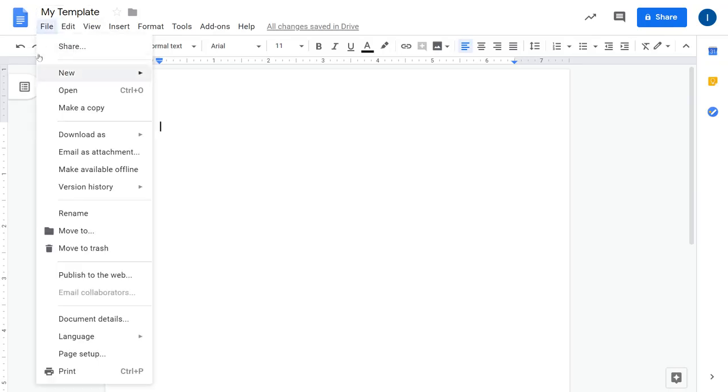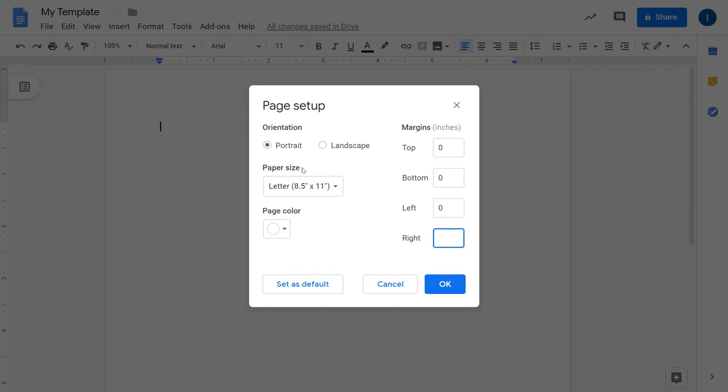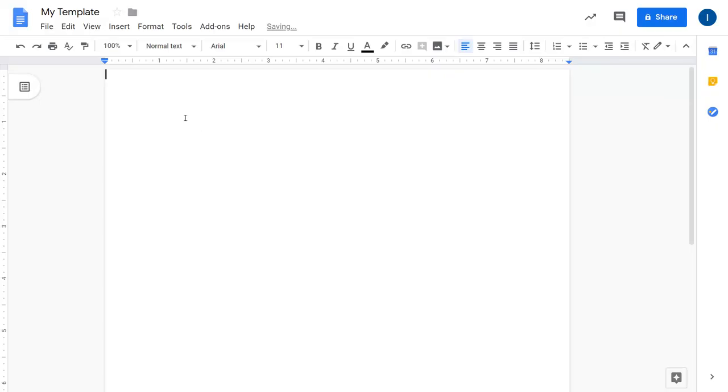First thing I'm going to do here is actually adjust the page setup. You can change the orientation, size, and color, but I'm going to get rid of the margins so we can utilize the entire page size.